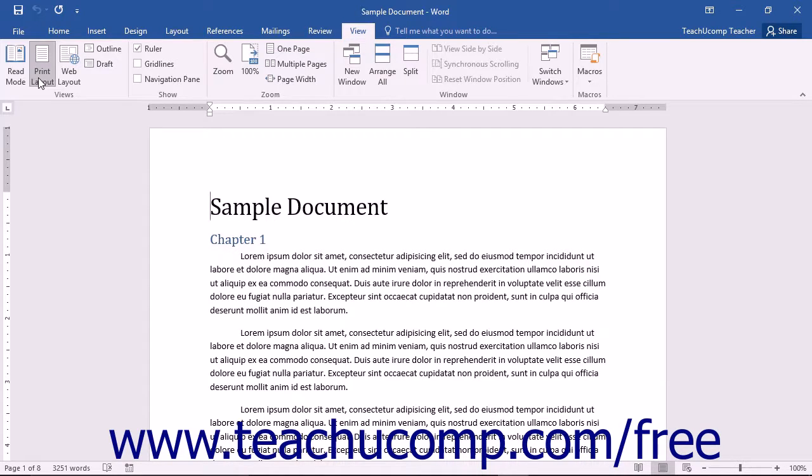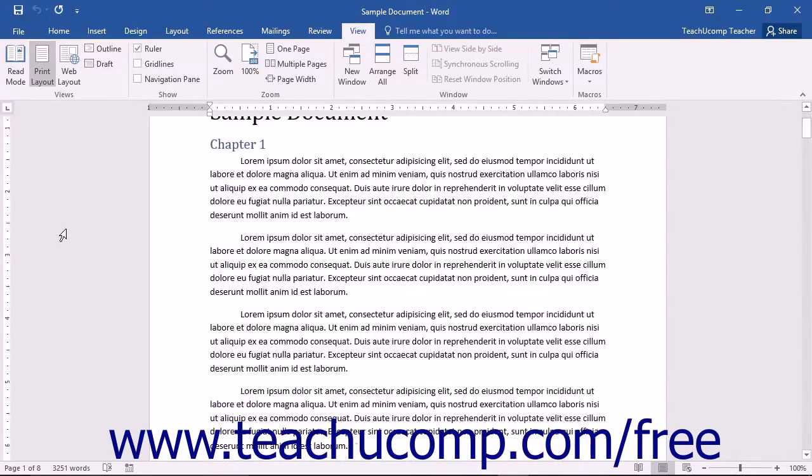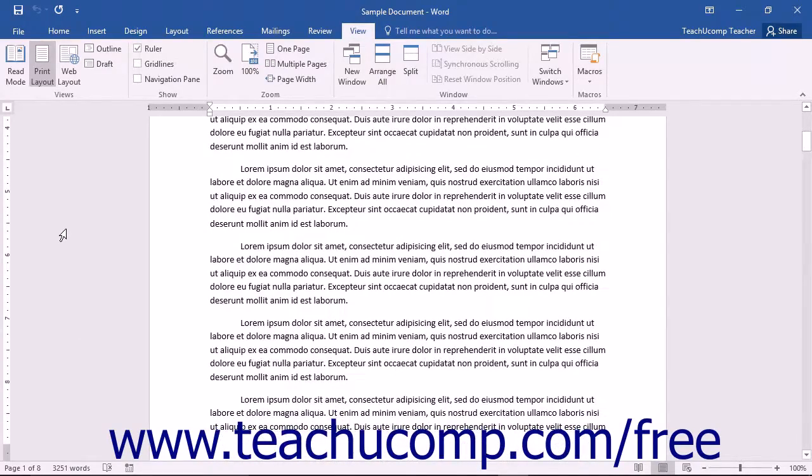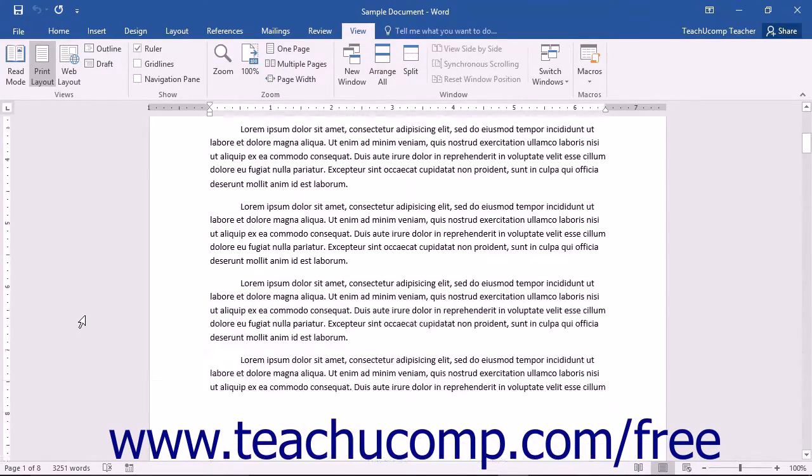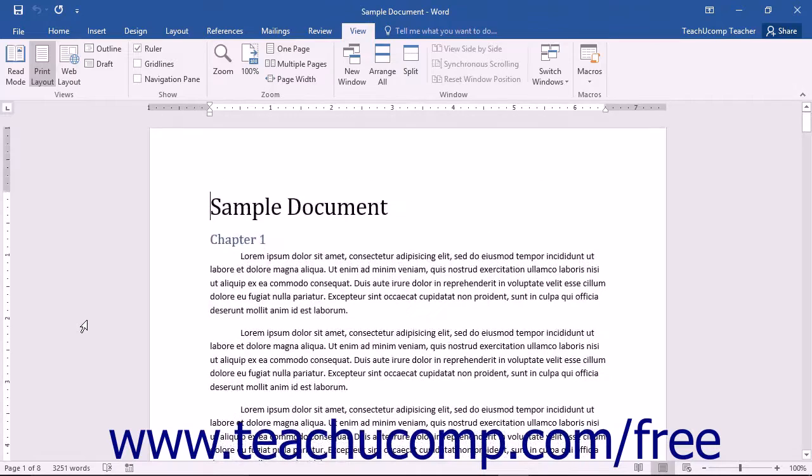This view allows you to see the document in the manner in which it will appear when printed. This view shows margins, page breaks, as well as header and footer information.